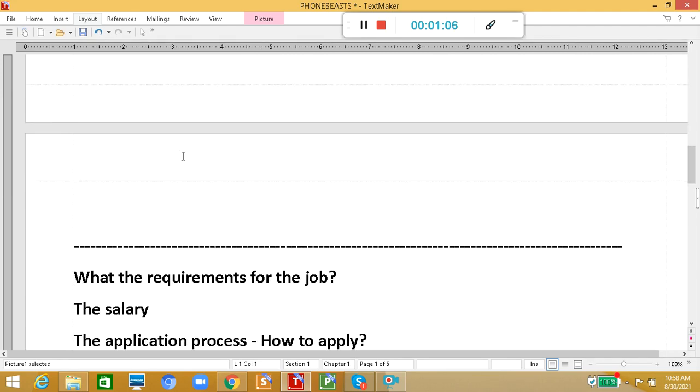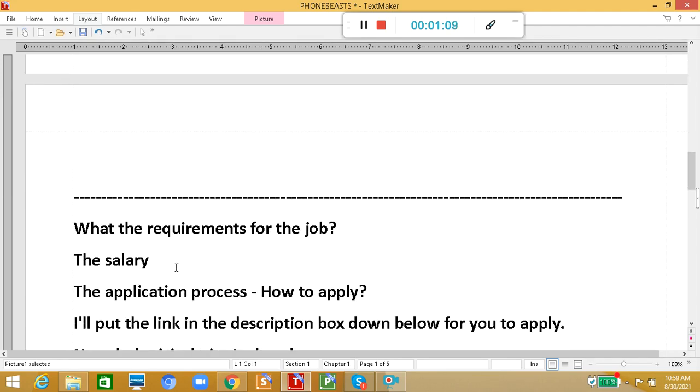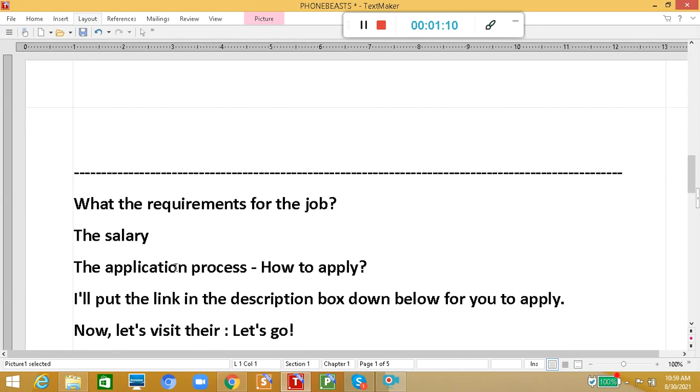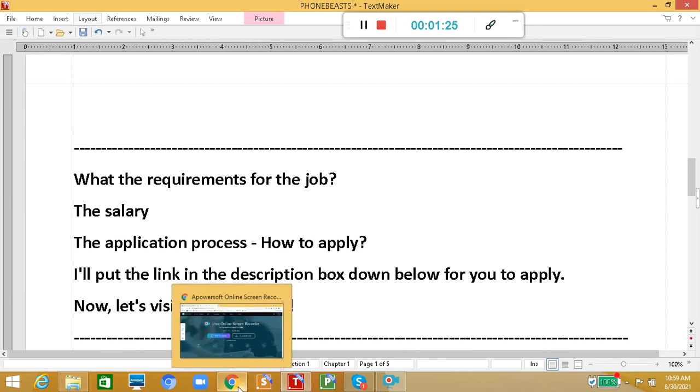Now let's talk about the requirements for the job, the salary, the application process, and how to apply. Don't worry guys, I'll put the link in the description box down below for you to apply easily. Now let's get started. Let's go to the Facebook page.